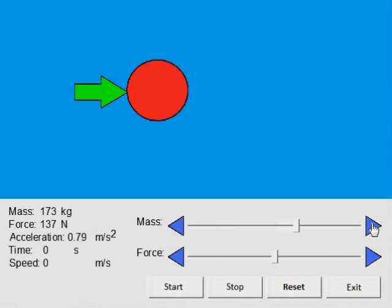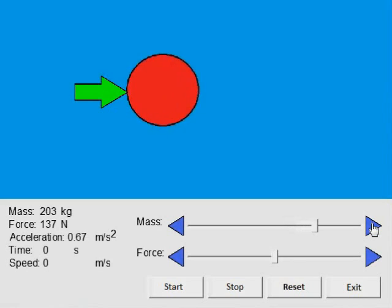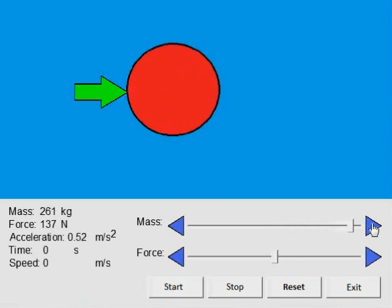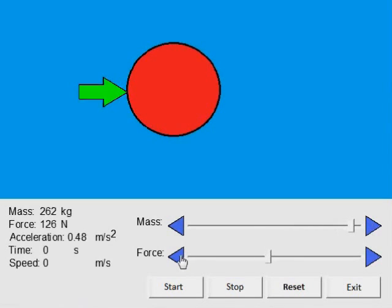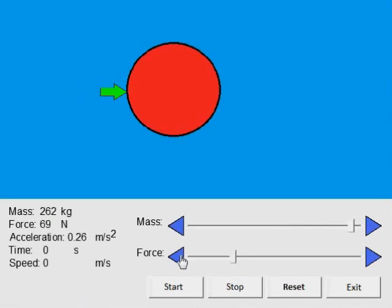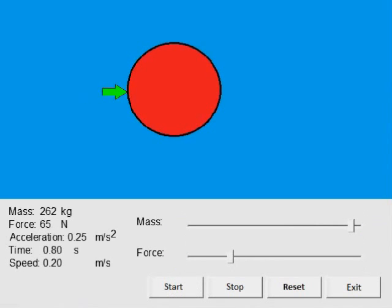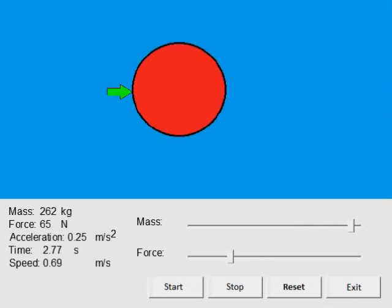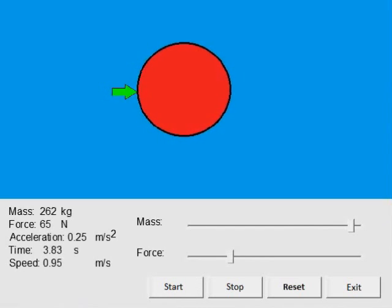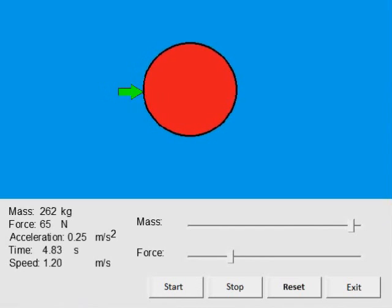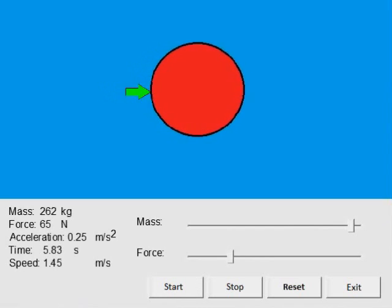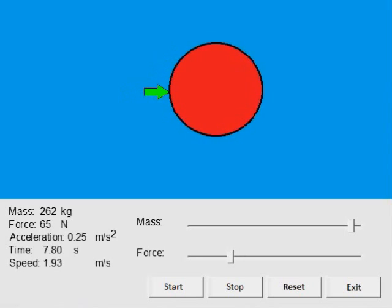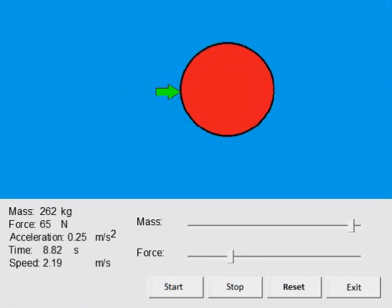Now let us increase the mass and decrease the force. Notice how it produces a slower increase in speed.